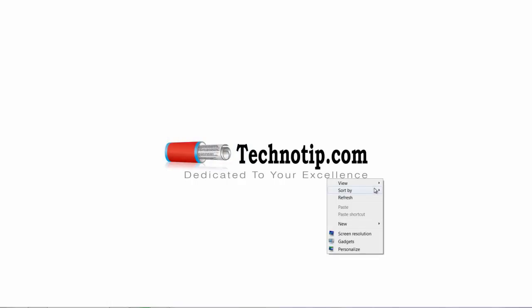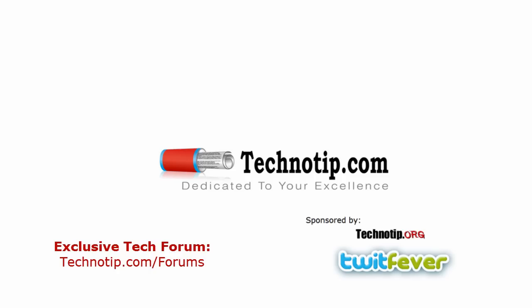See you later with some other videos. Thanks for watching, please share it with your friends on Facebook, Twitter. See you later.